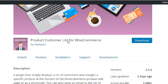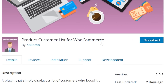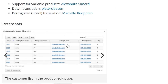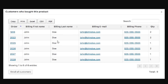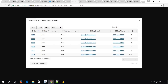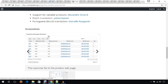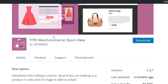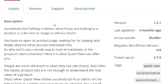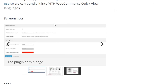Another plugin is Product Customer List for WooCommerce — you can create a customer list using this plugin. And another plugin is WooCommerce Quick View, which will add a quick view button to your products.